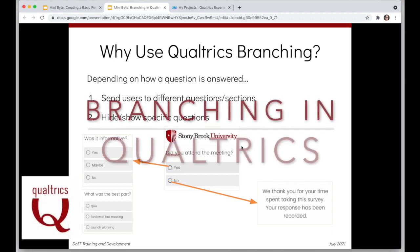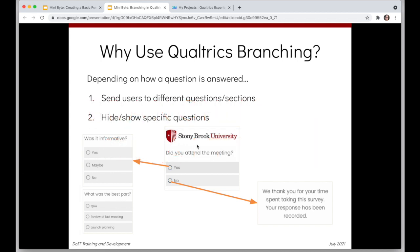Let's take a look at how we can do branching in Qualtrics with a couple different tools. For example, if we have a question like 'did you attend a meeting?', if people answer yes, we can send them to the next question. If they say no, we can go ahead and end the survey.